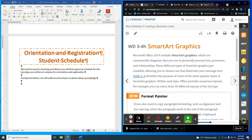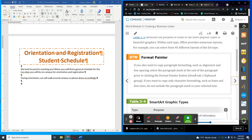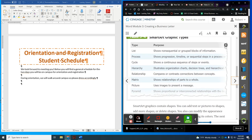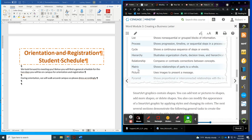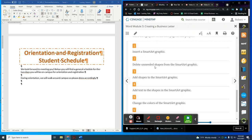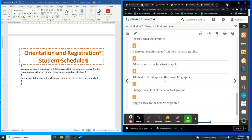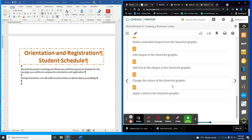SmartArt Graphics — now we're going to insert a SmartArt graphic. There are different types: a list, a process, a cycle, a hierarchy, a relationship, a matrix, a picture, and a pyramid. The steps are: first insert a SmartArt graphic, second delete unneeded shapes, third add shapes if needed, fourth add text to the shapes, and finally add or change colors and apply a style.